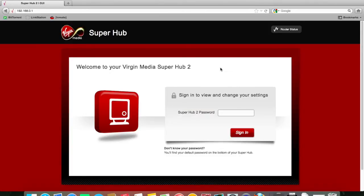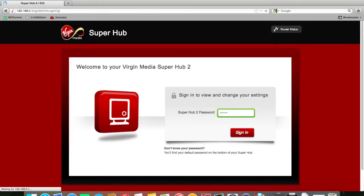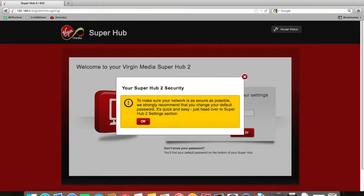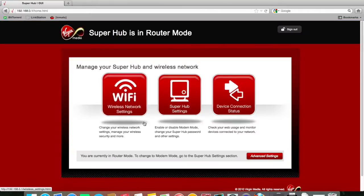And you'll be presented with a login page. The default password is change me, all one word, all lower case. It will say that you should change your password, which is true, you should change your password, but I've reset everything to default for this demonstration.